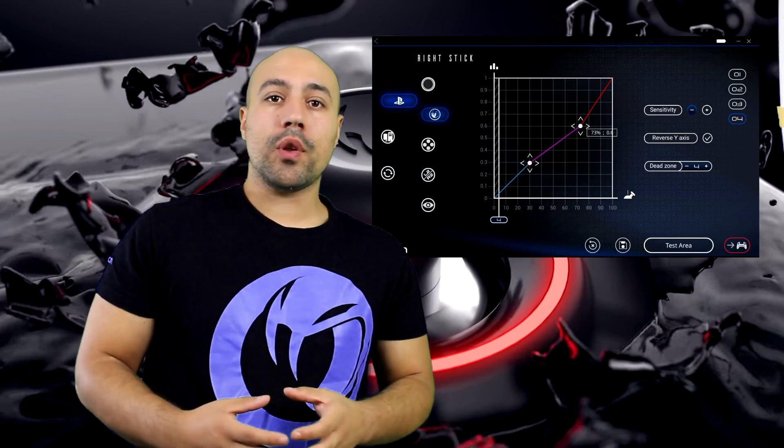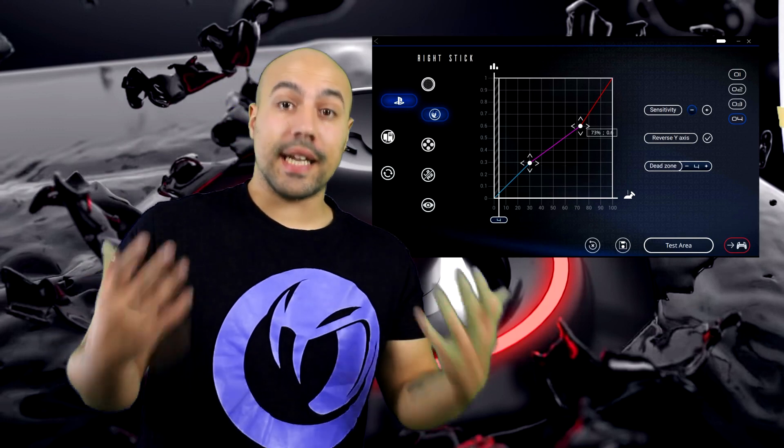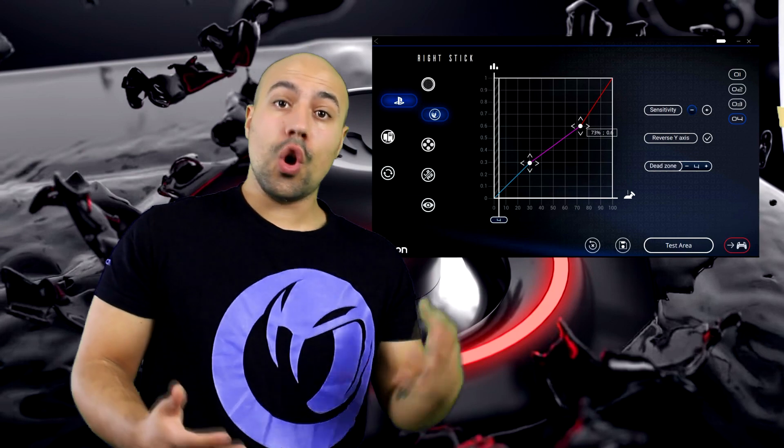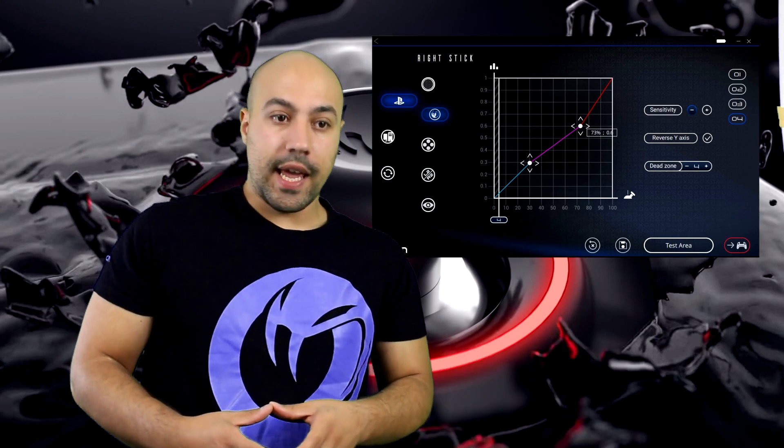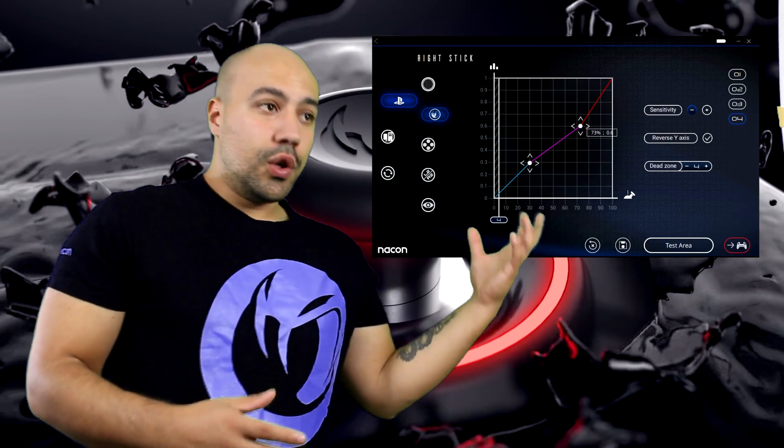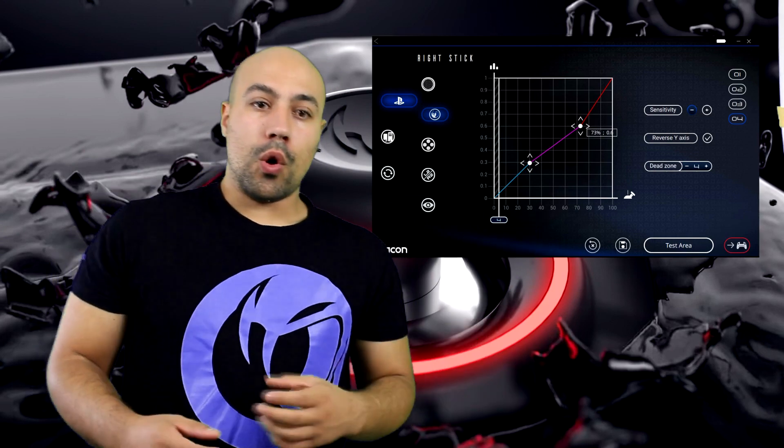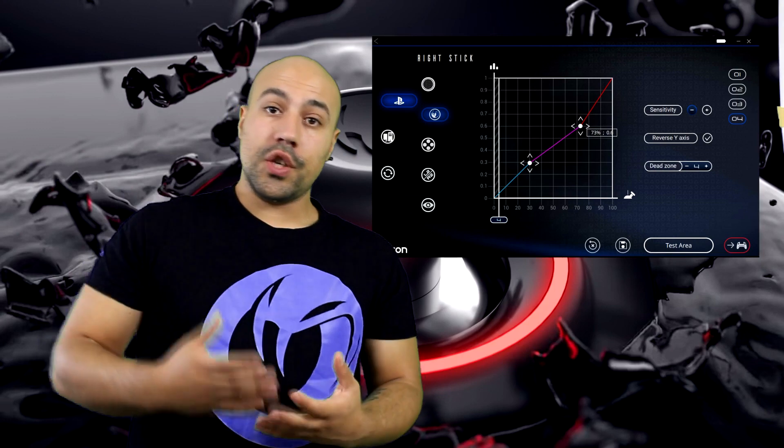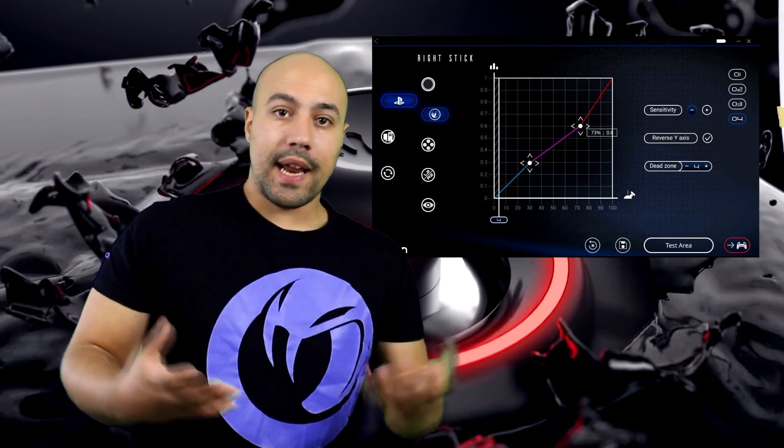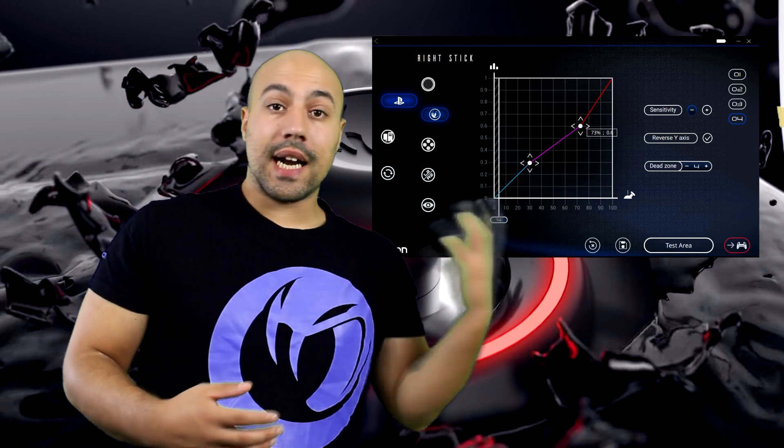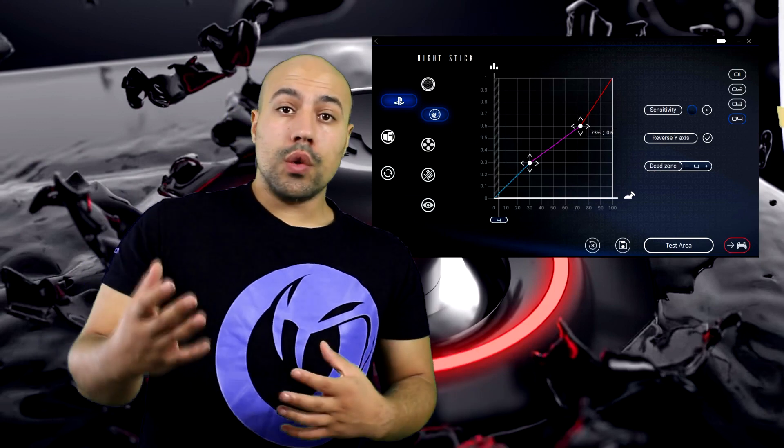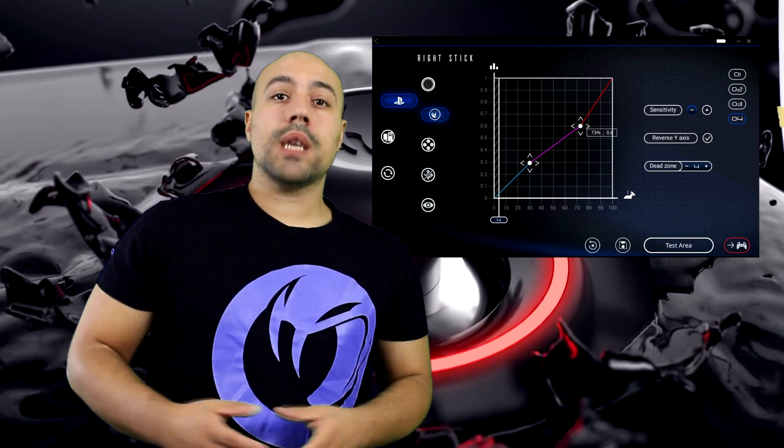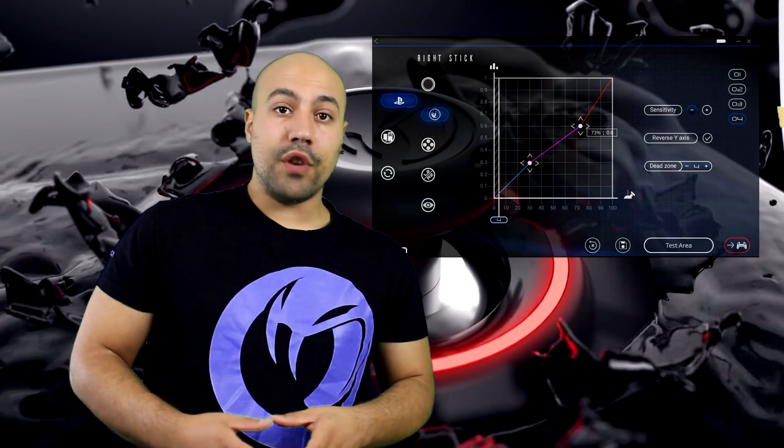Il tutto con sensibilità ridotta e una piccola zona morta fino a 4. L'analogico destro di base l'abbiamo strutturato non su 46 gradi ma con 38 gradi.